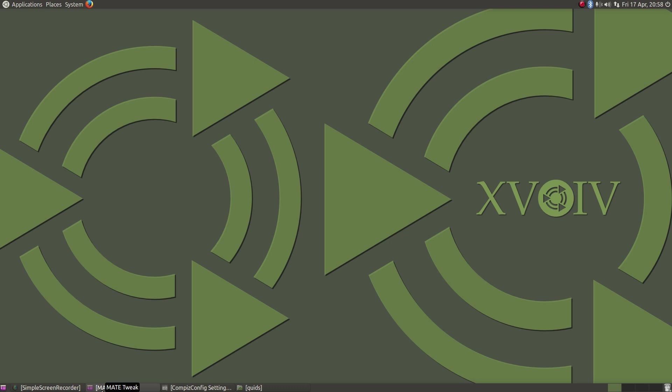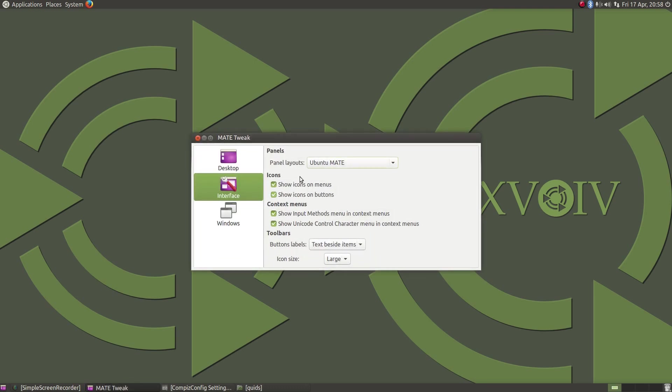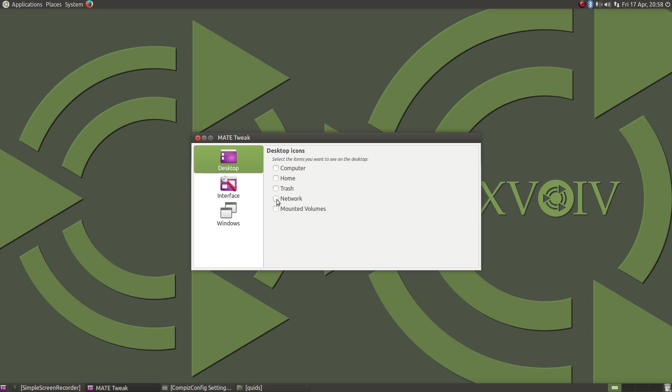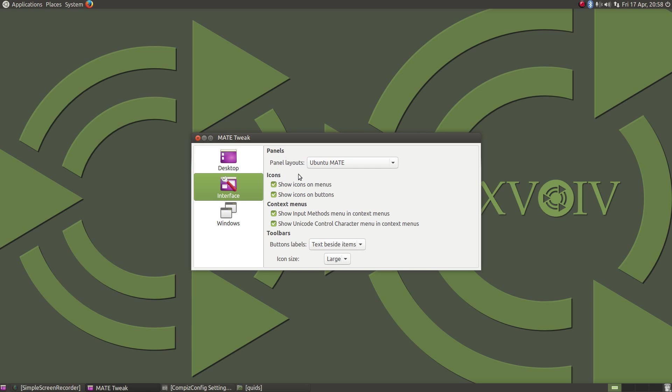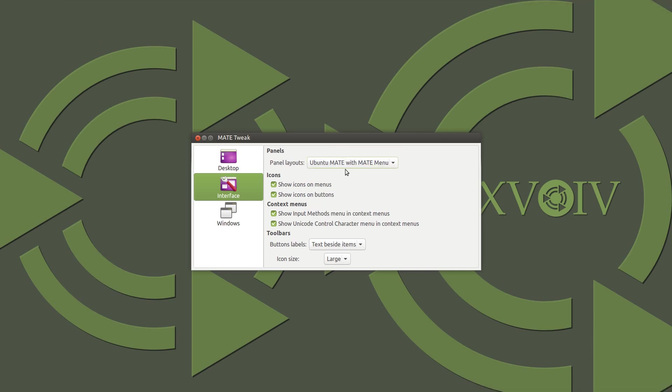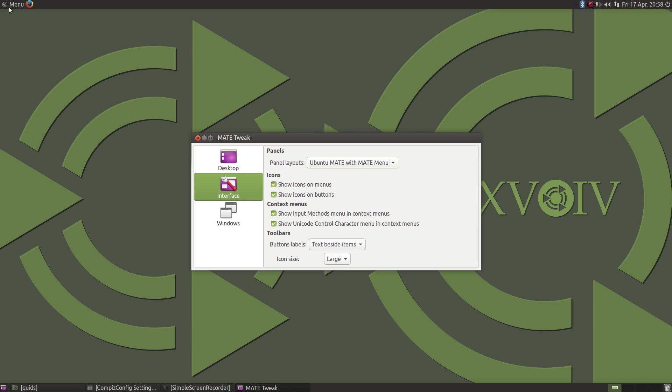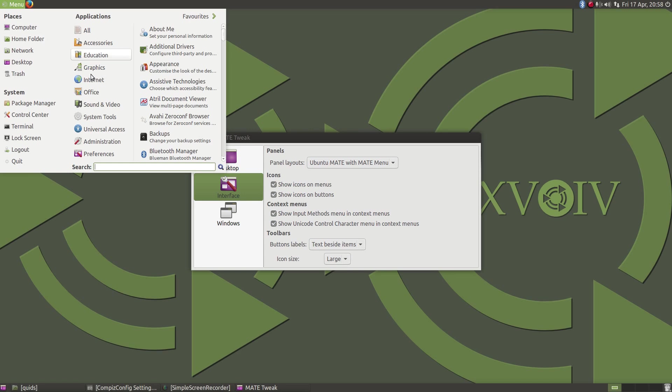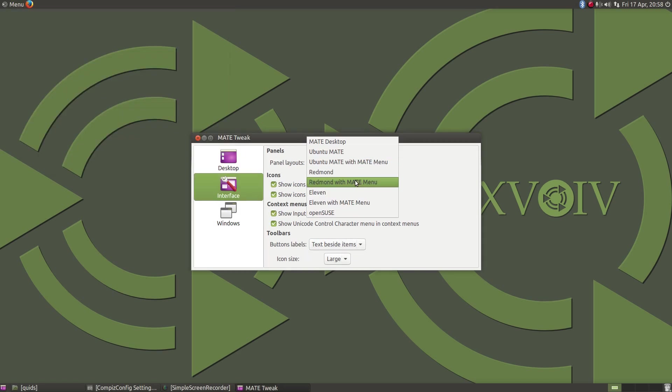So let's take a look at some of these new features, starting with the MATE tweak tool. This is quite a nice tweaking tool specific to the MATE desktop. We've got the options here of adding desktop icons, changing the interface. So this is the panel layout. There's quite a few different options here. So we've got the classic Ubuntu MATE desktop here, which is the Ubuntu GNOME classic desktop. But you could use the MATE menu with the same style layout.